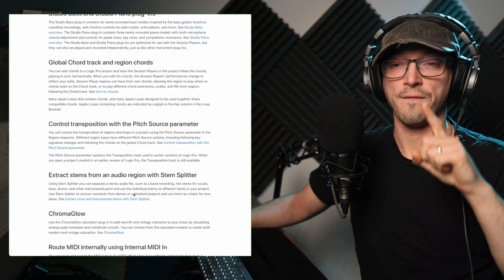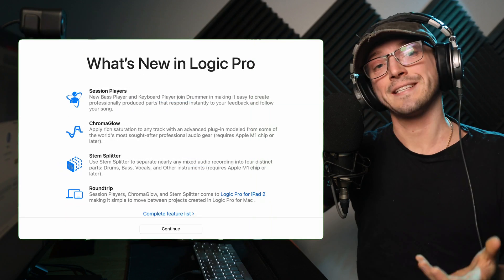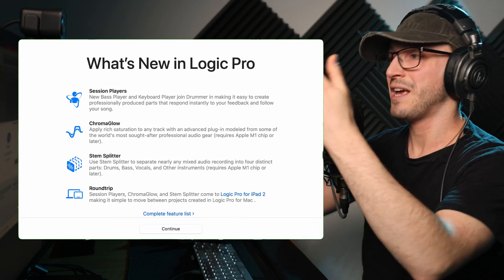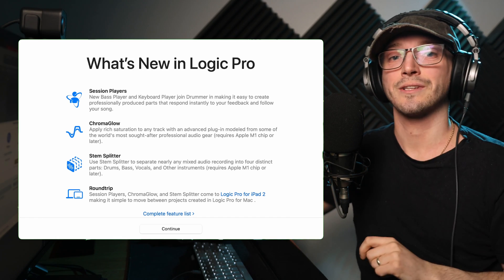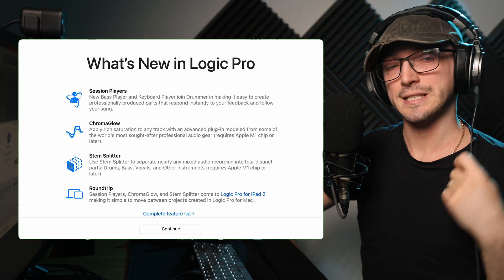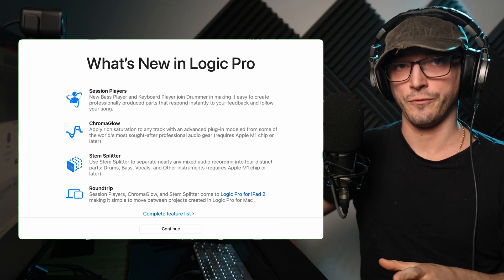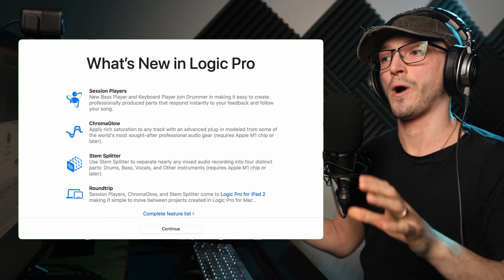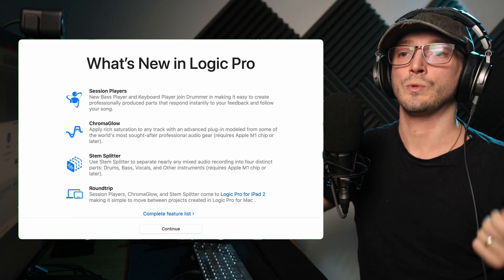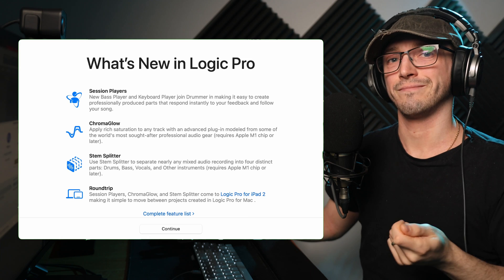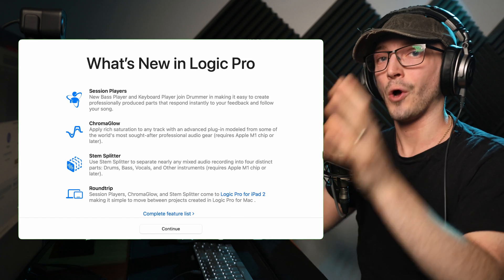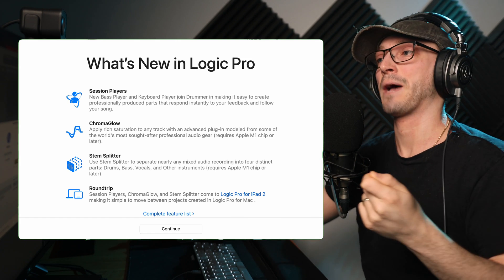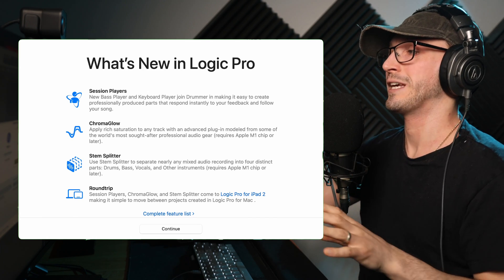Although I have a big bugbear with this update. If you have an Intel MacBook or Mac, like I do, 2019, it was the best of its time, cost me three grand. I cannot utilize all these features. I cannot utilize the Chromaglow, which is the rich saturation. I cannot use the stem splitter, even though my video editing software, DaVinci Resolve 19, does do that. So my video editing software can do something that now my DAW cannot do with audio, which is a little bit crazy. It's completely possible for that sort of thing to work on an Intel-based Mac. But Apple have chosen to handicap us because we've got all the chips and not their own dedicated chip, which is really annoying.